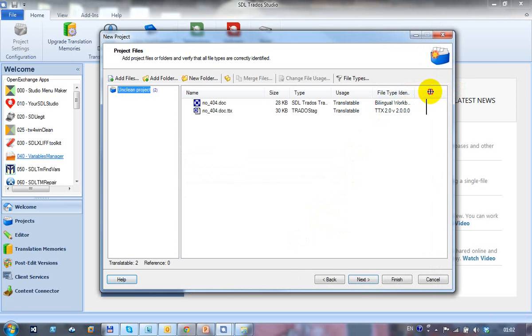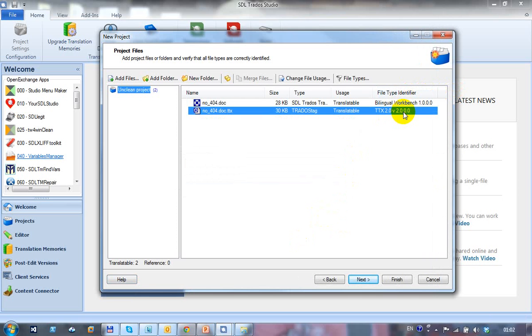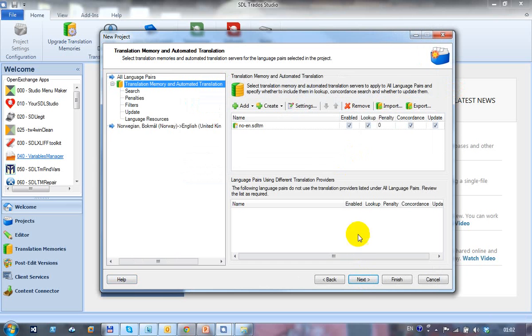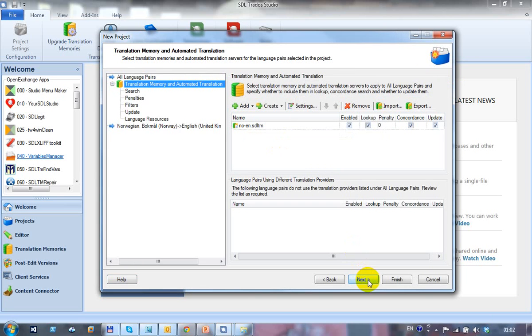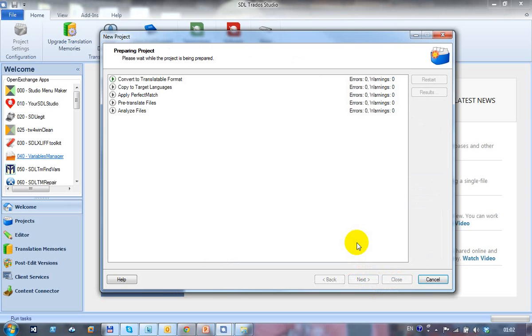So Studio adds those and you can see from the file type identifier there, that I've got a bilingual Workbench file and a bilingual TTX file, which is what I wanted. So I click on Next there. My translation memory is already there. So I'm going to click on it. But what I'm going to do is I'm just going to disable that just for a second because I don't want to pre-translate the file to begin with. So I'll just click on Finish there.